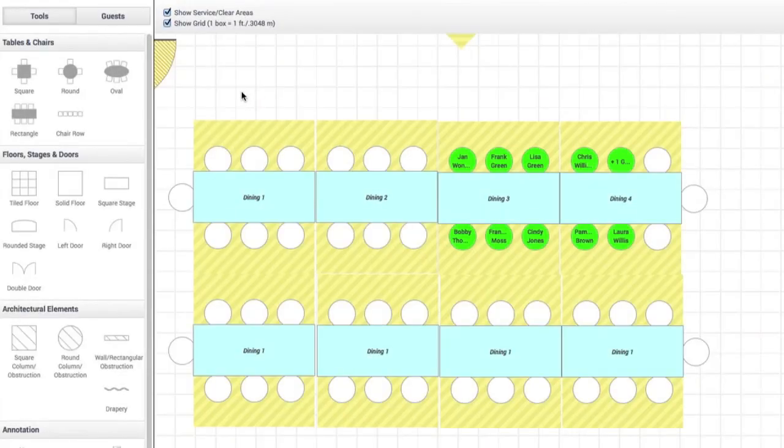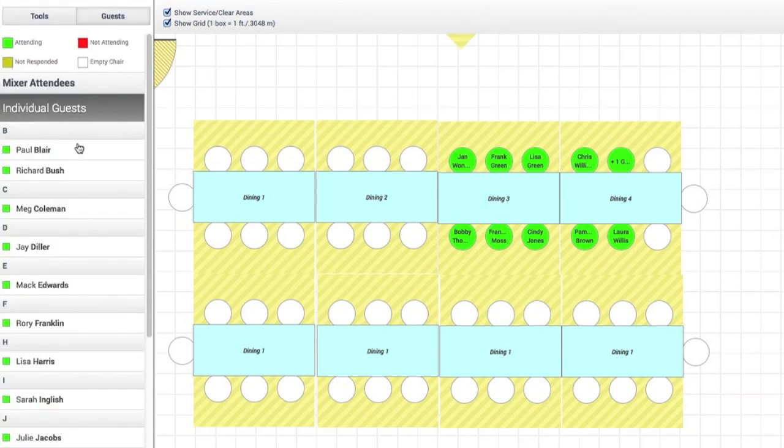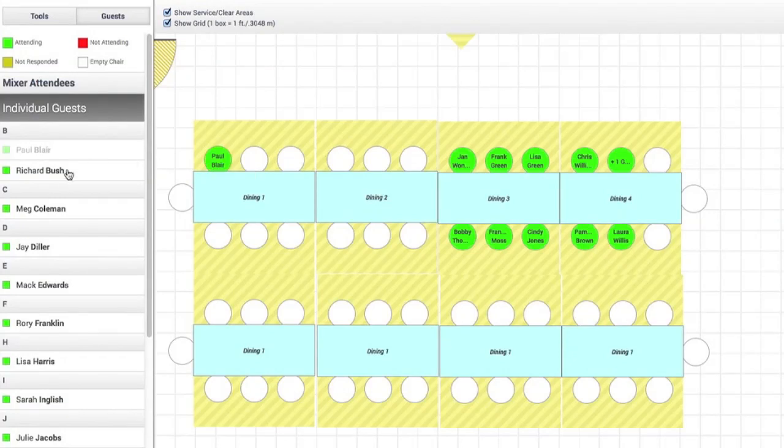And when it comes to seating arrangements, our floor plan tool syncs with our guest list tool so that you can drag and drop guests onto chairs at tables just like this.